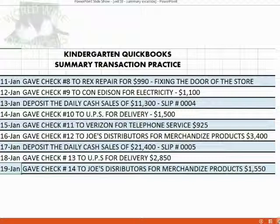Here are the transactions that you will put in by yourself. Put them in exactly the way that we put in the previous transactions together. You may pause the video at this moment to read the transactions and record them into QuickBooks. You could also download the file with the list of transactions and record those into QuickBooks. It's the same transaction set.